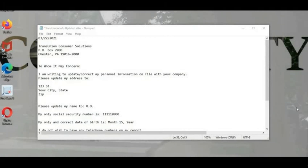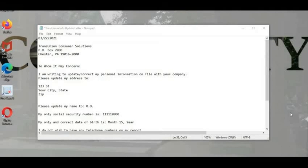Hello everyone, welcome back to Community Wealth. Today we're going to go over updating your information with the three credit bureaus. This is a letter I drafted up strictly for TransUnion, Equifax, and Experian. It's just a basic letter — not a dispute letter, just updating your information. I'm going to expand the letter so you can see it.